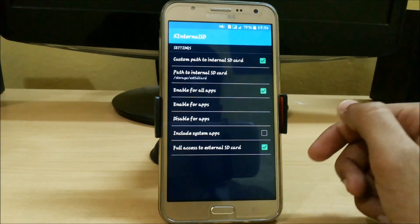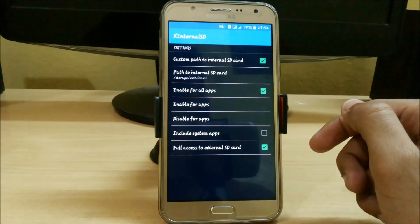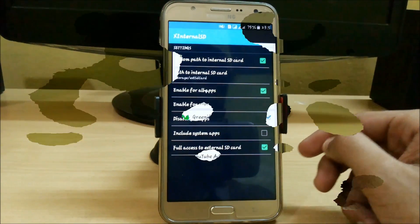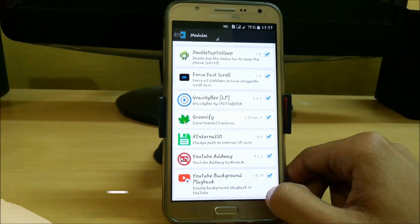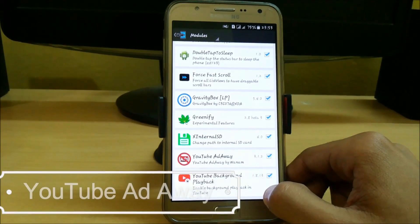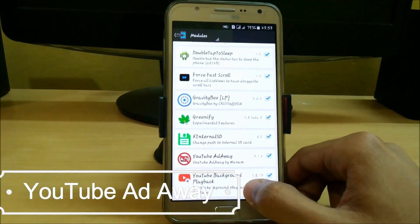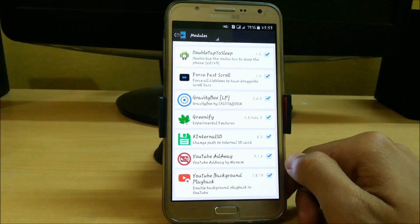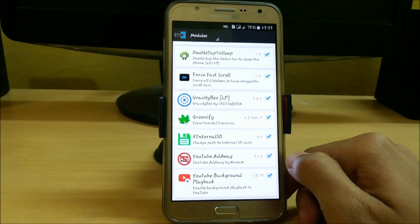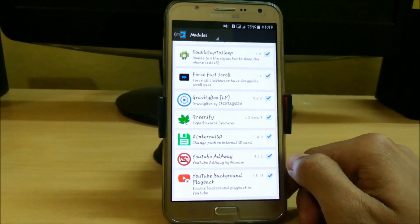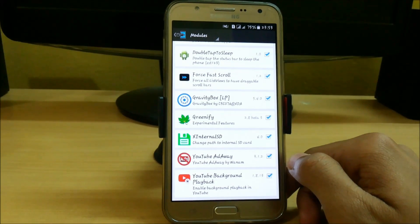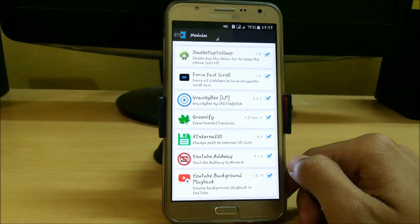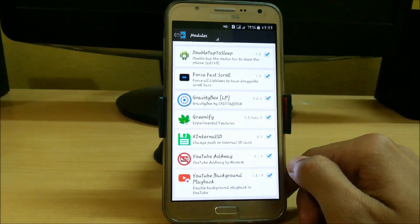We also have full access to external SD card. The second-to-last app is YouTube AdAway — just download it and you will not get any ad while playing any YouTube video. It is the best app for YouTube.